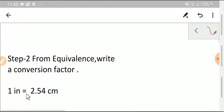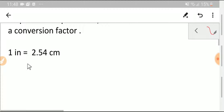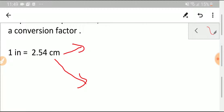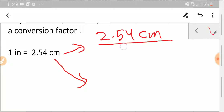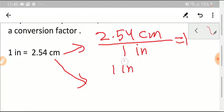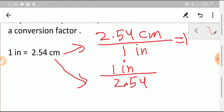This is our equivalence, and now we need to write a conversion factor. We can write two conversion factors. If we take centimeters as the numerator, we get the first conversion factor. If we take inches as the numerator, we get the second. We'll use one of these according to our need.